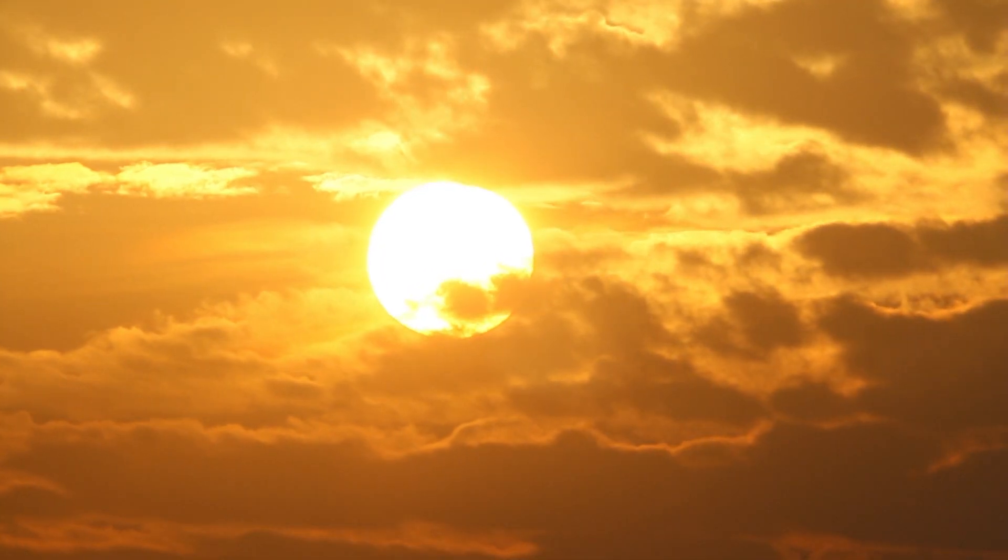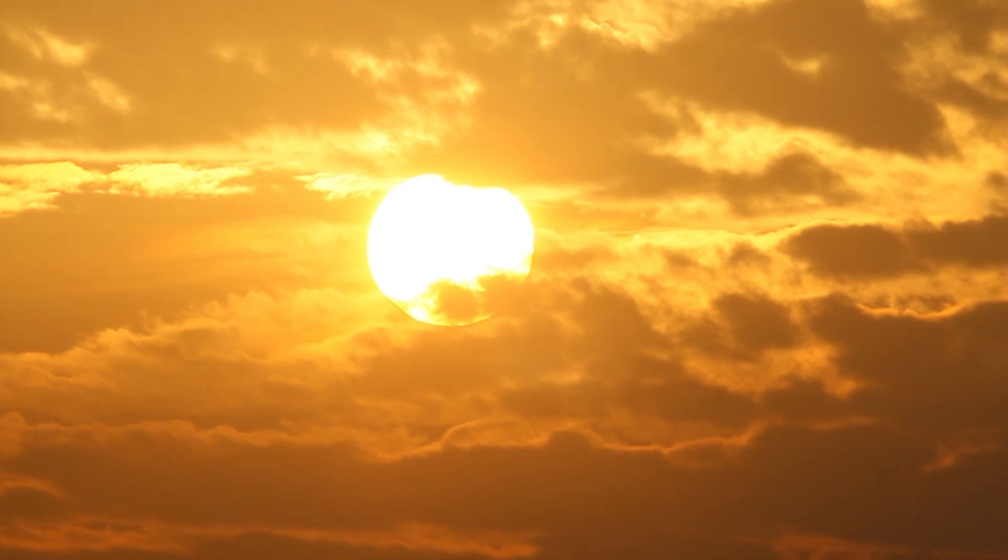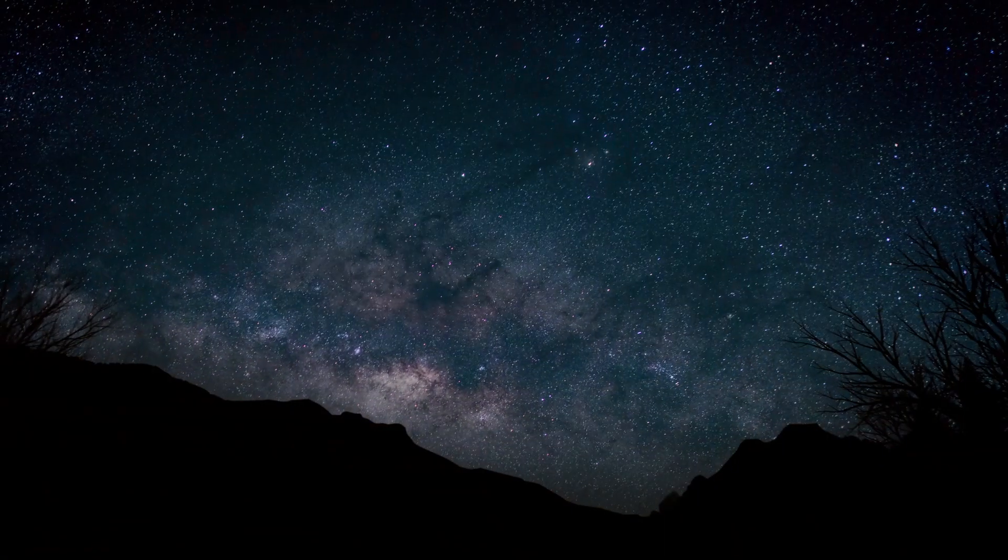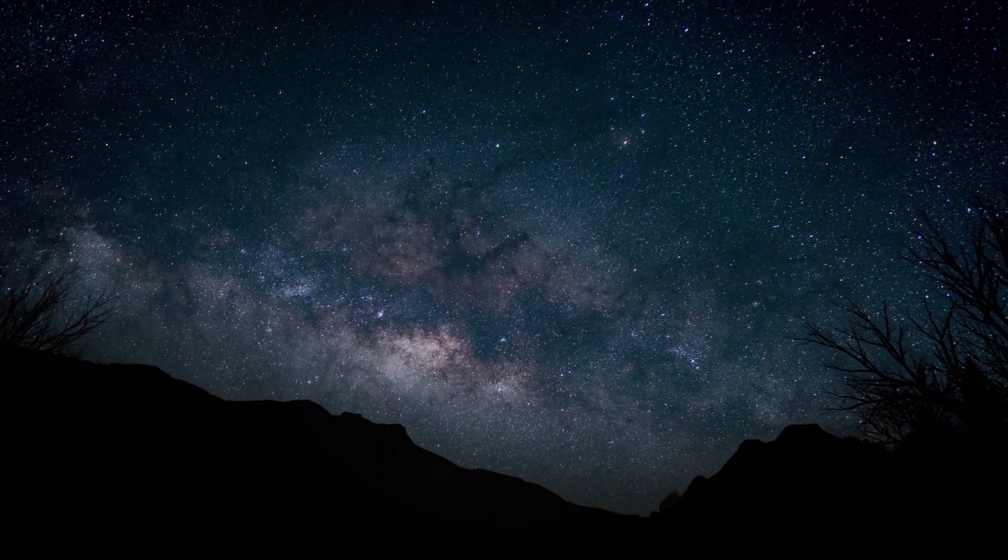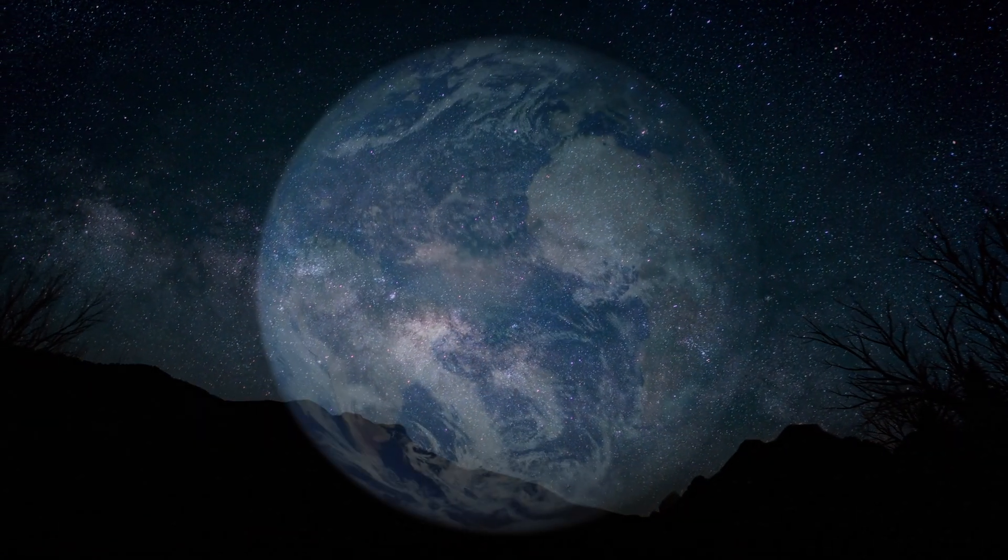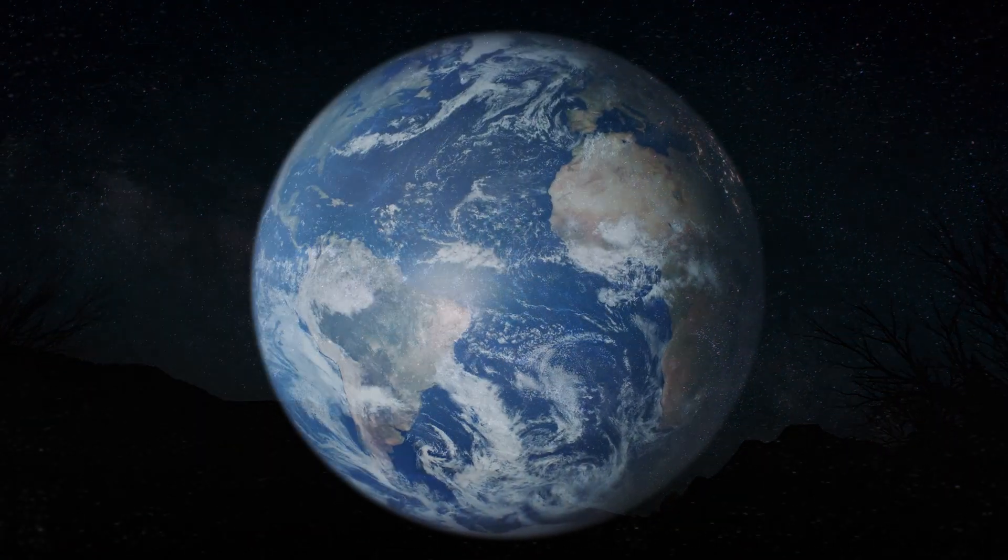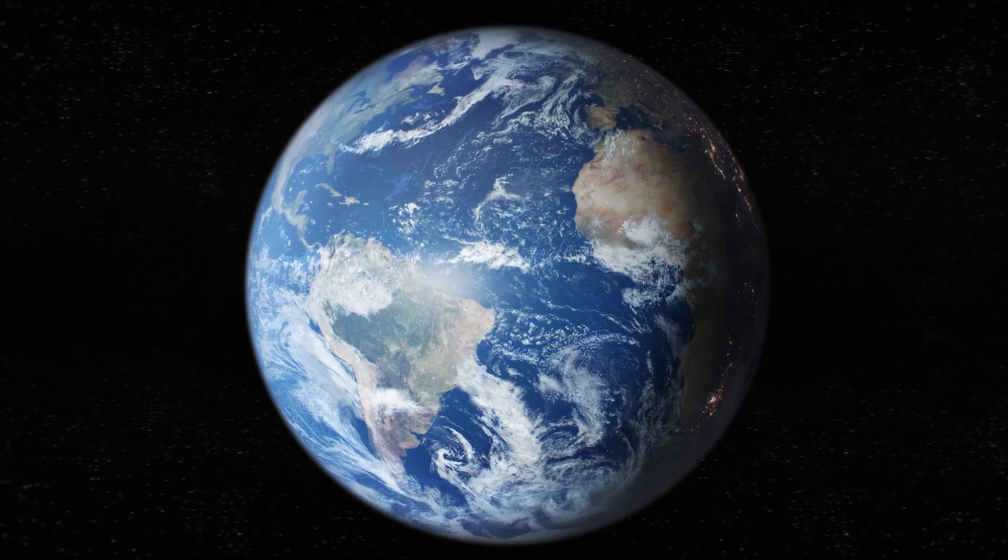And God called the light day, and the darkness he called night, and the evening and the morning was the first day, and God said.